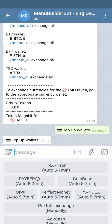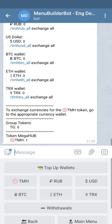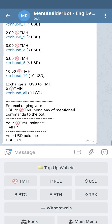Once you top up your account, your money will come to your wallets. Depending on what kind of currency you use to top up, it will go to the appropriate wallet and you can find it there. For example, if you top up with USD, it's gonna be there. If you use some currency which is not in the wallets, the money will go directly to the TMH token, the one we use in the project for purchasing functionality.